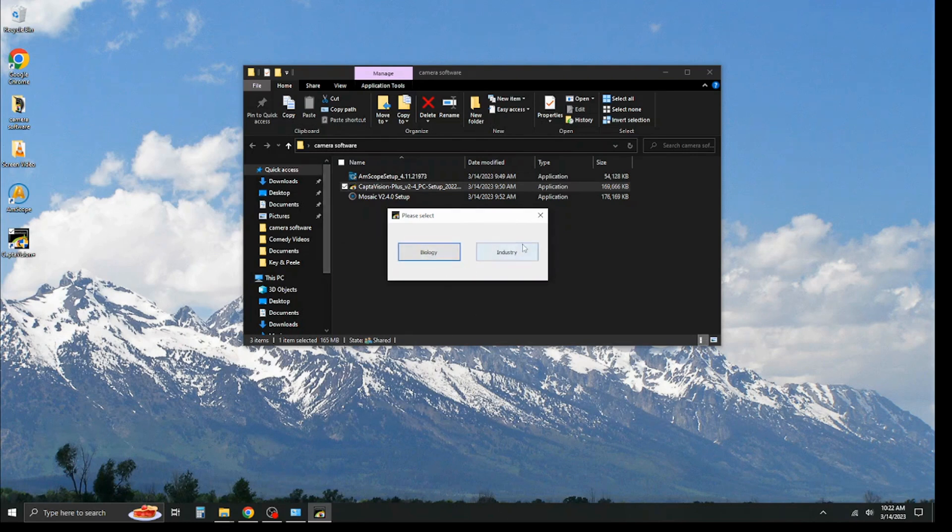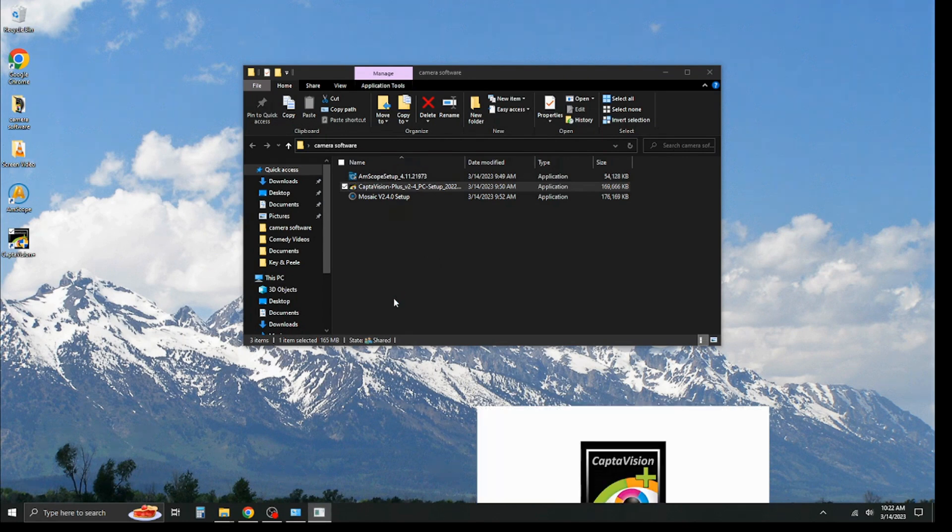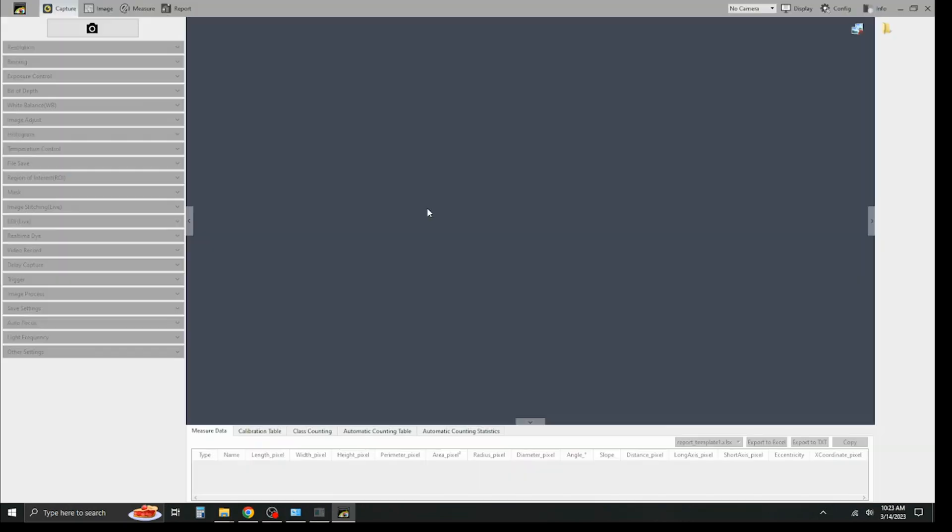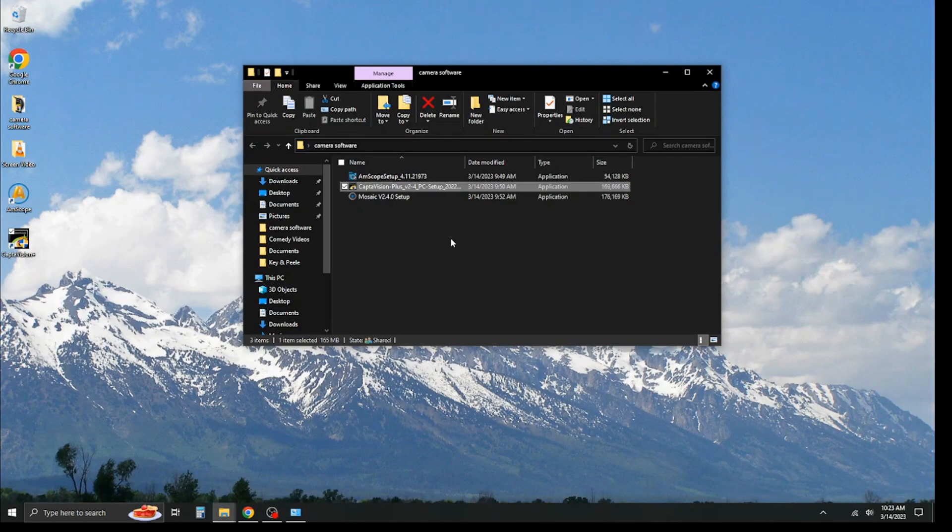Now, it's going to ask you for biology or industry. I'm going to go ahead and select biology just because that's our most common use case. And for some reason, it pops up down here, but give it one moment, and here you go. Here's your basic user interface. Again, we're not going to use the software right now. We're just going to clarify the installs, and it's going to ask you to close the window, and you hit yes.